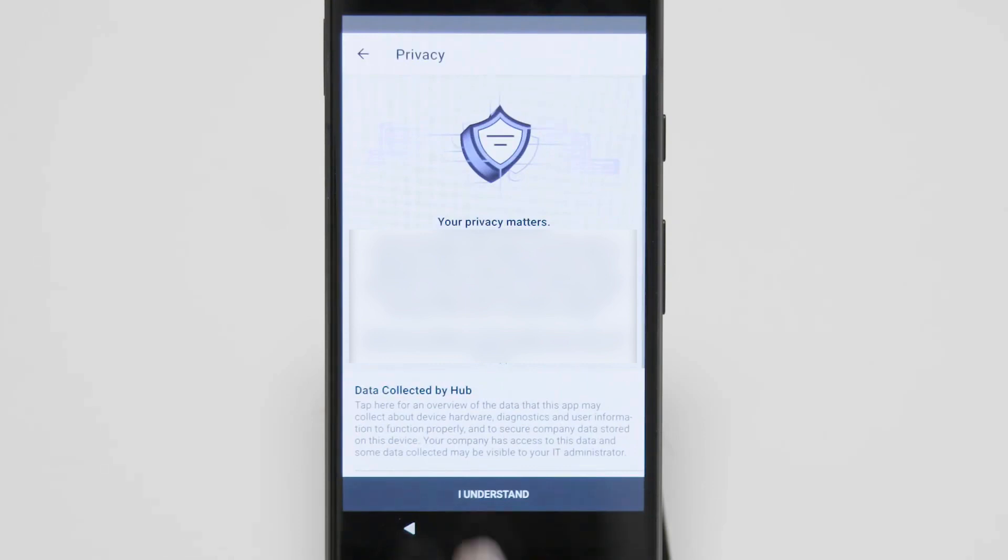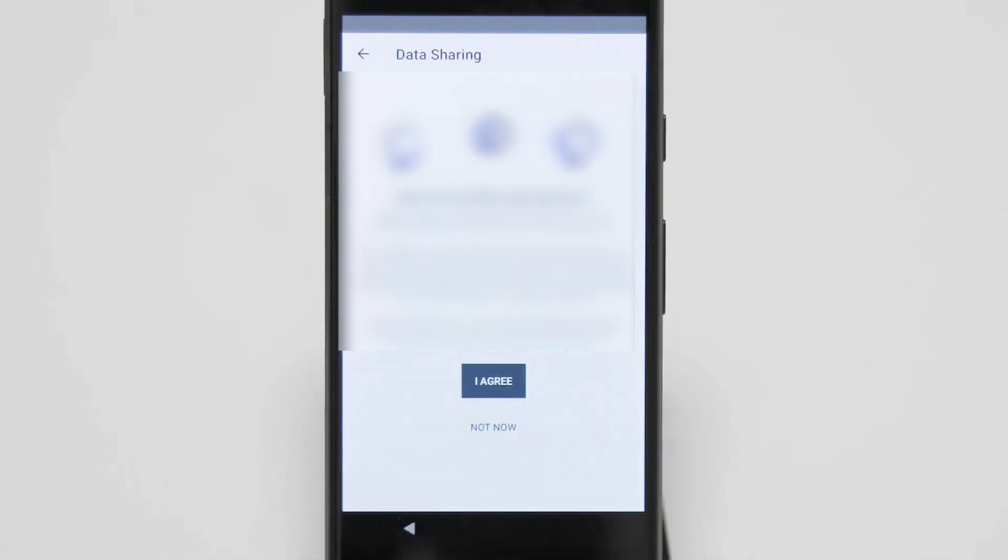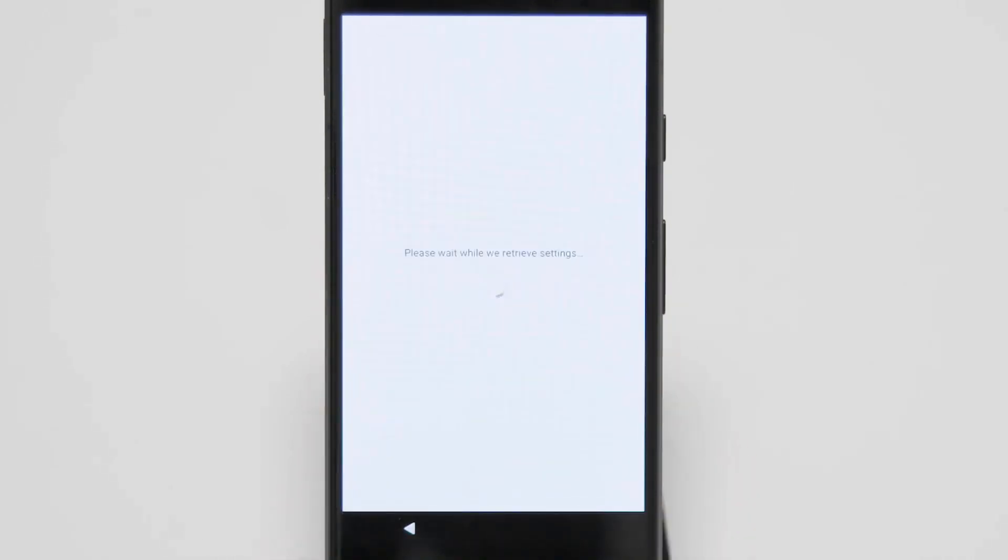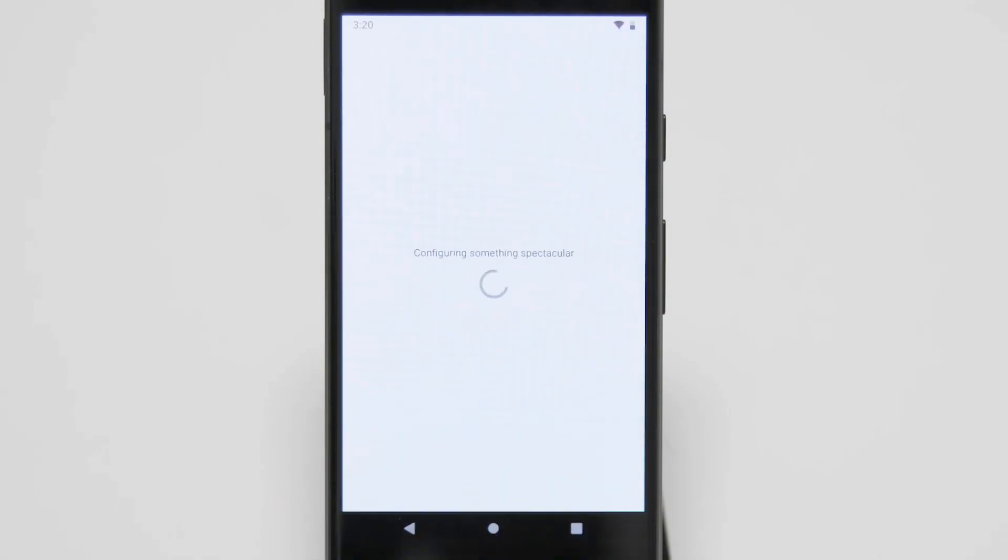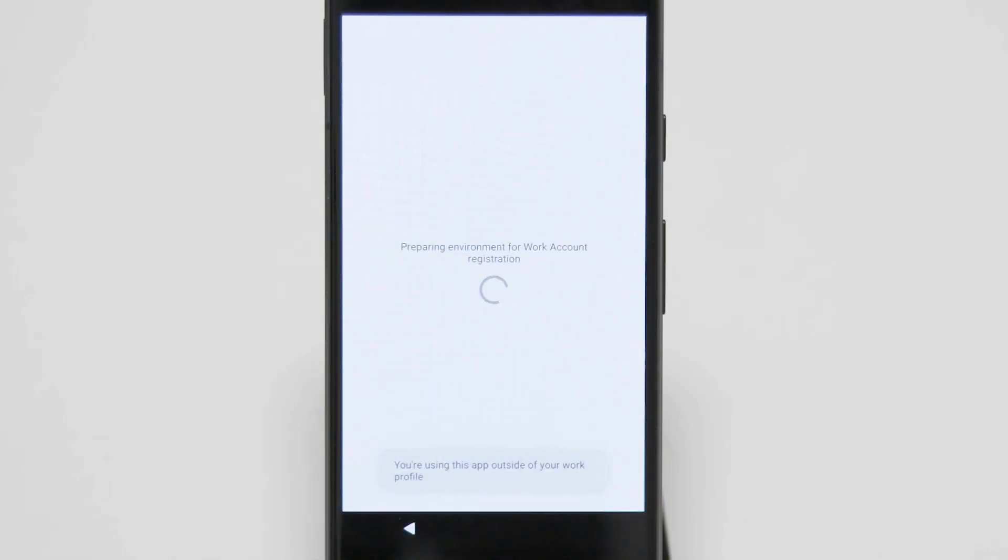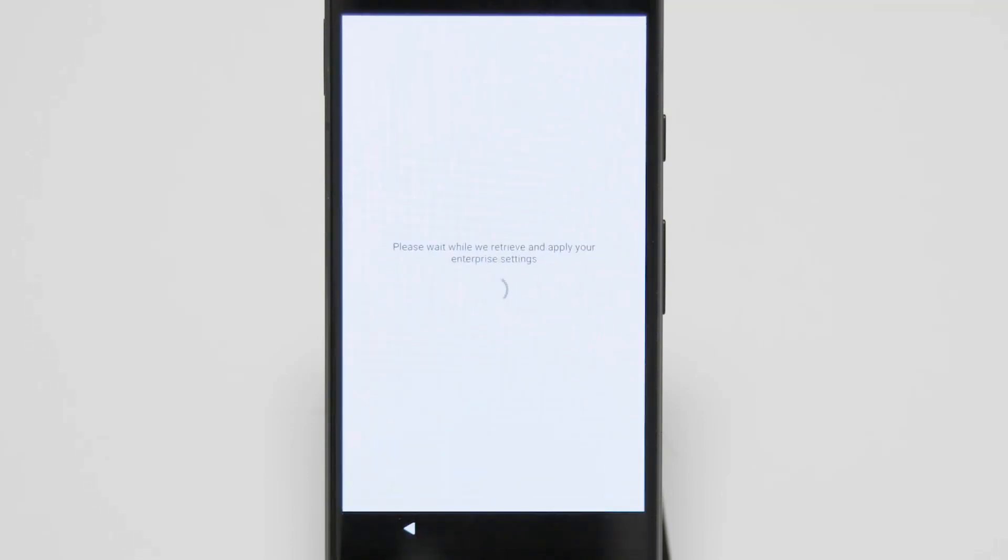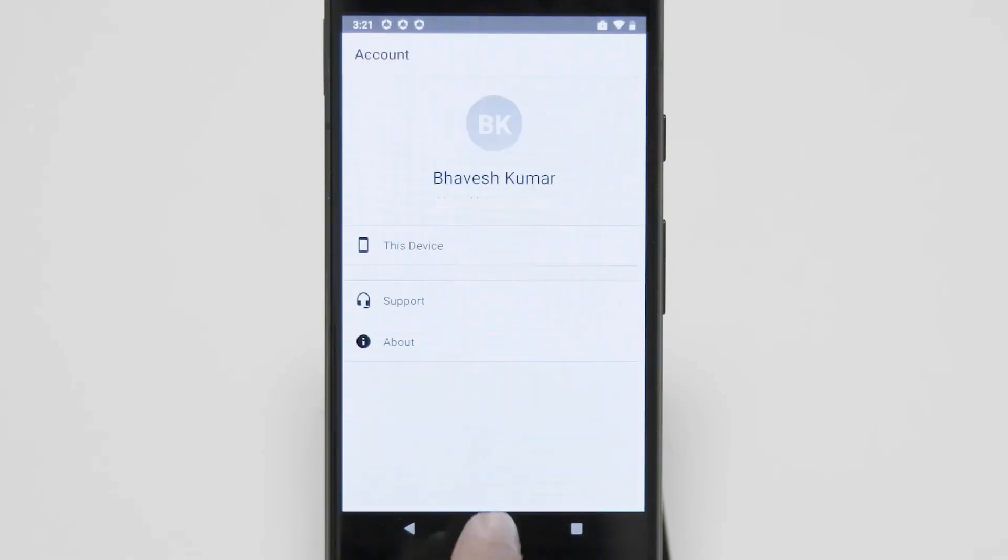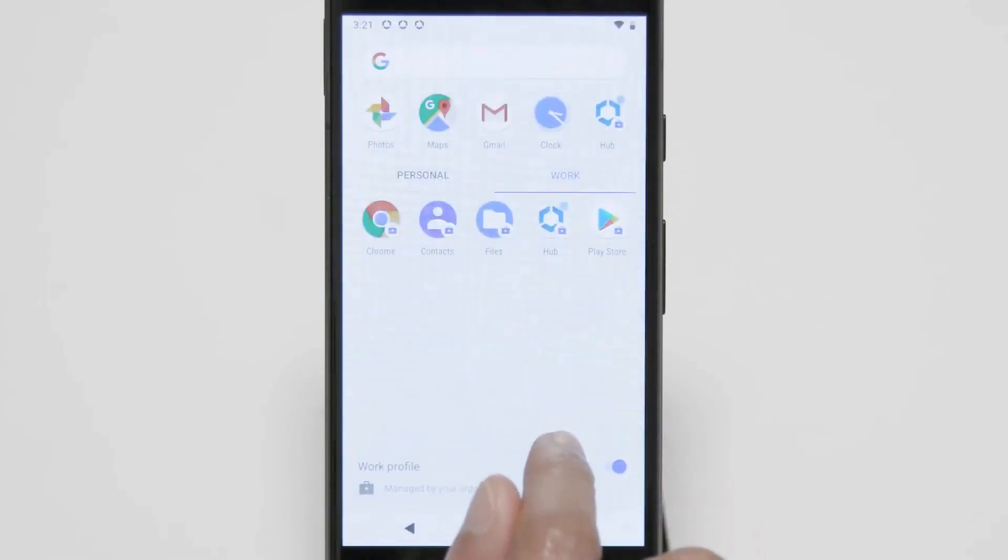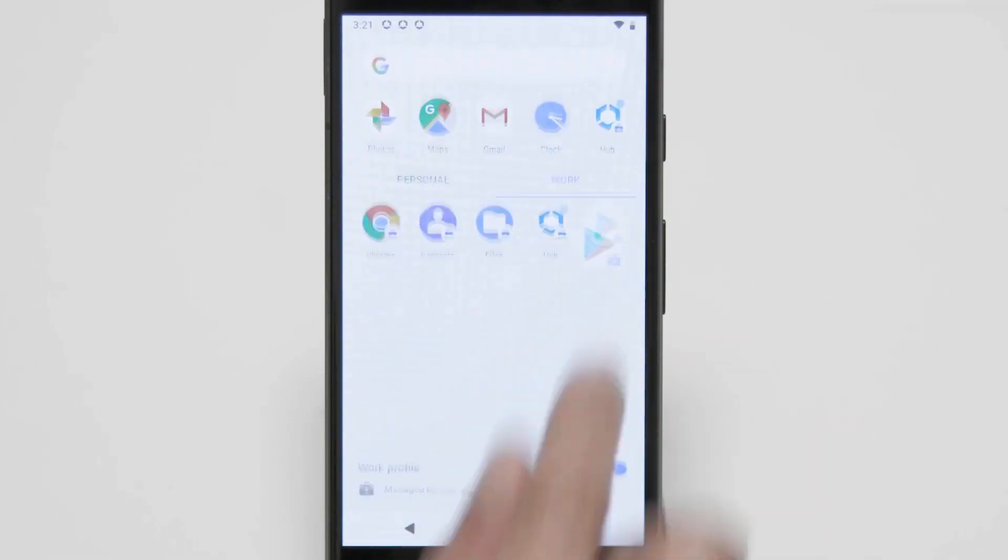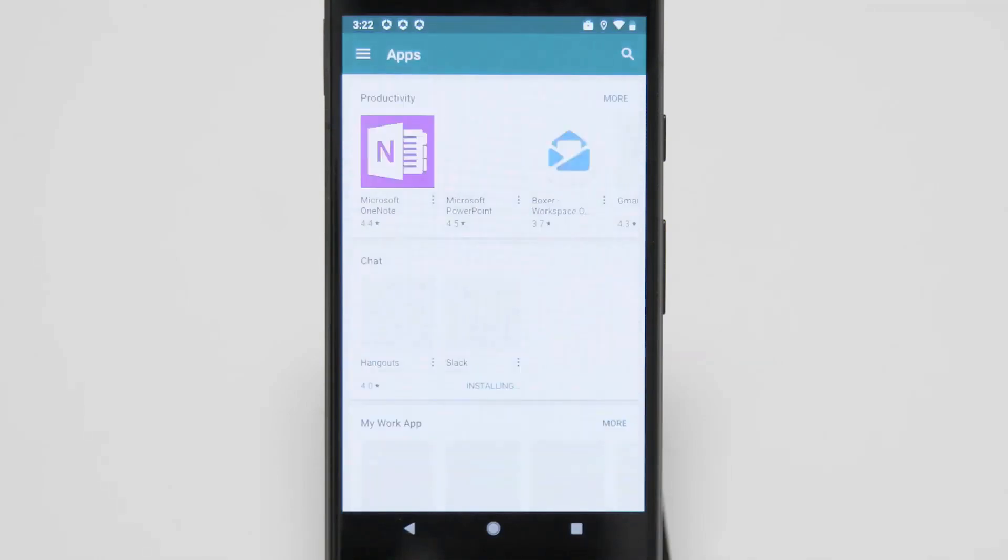Then next step we have a couple agreements that you agree and understand. Then the settings are retrieved and then the work profile is being set up and also the work account registration is happening as well. Then when all of that is done, we are enrolled. And if you go, for example, to the workplace store, you will see all your work applications available for you to use.